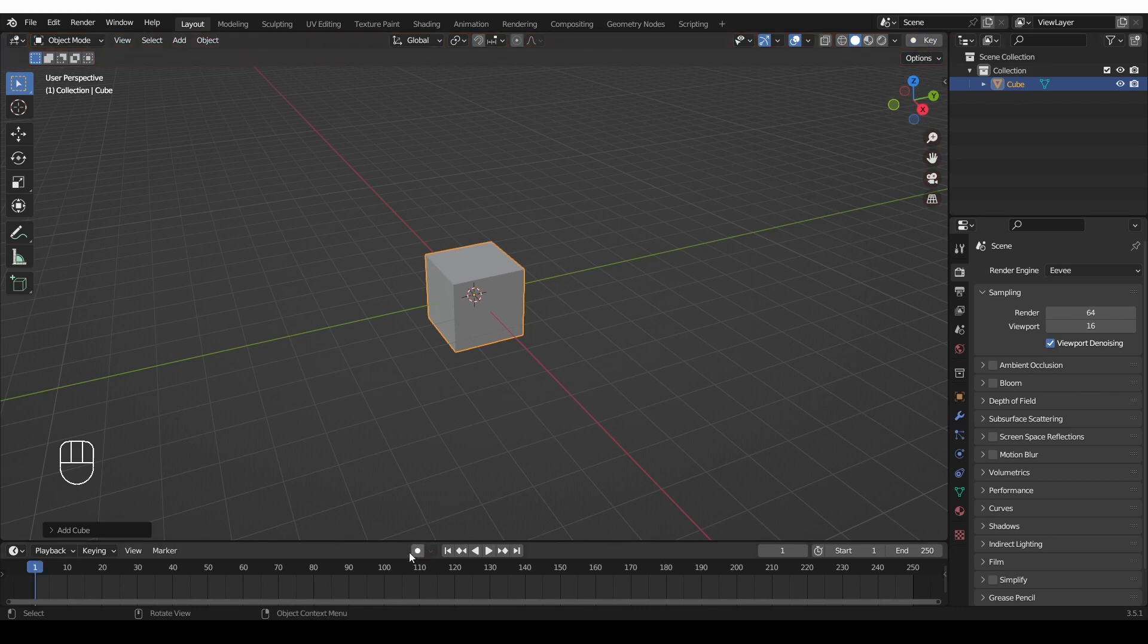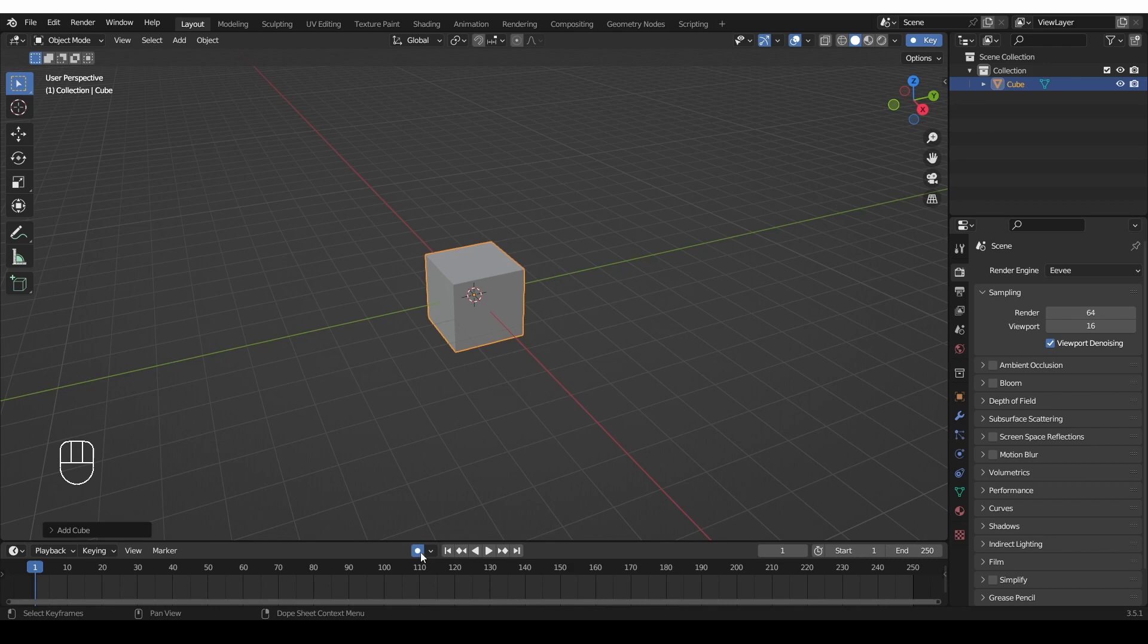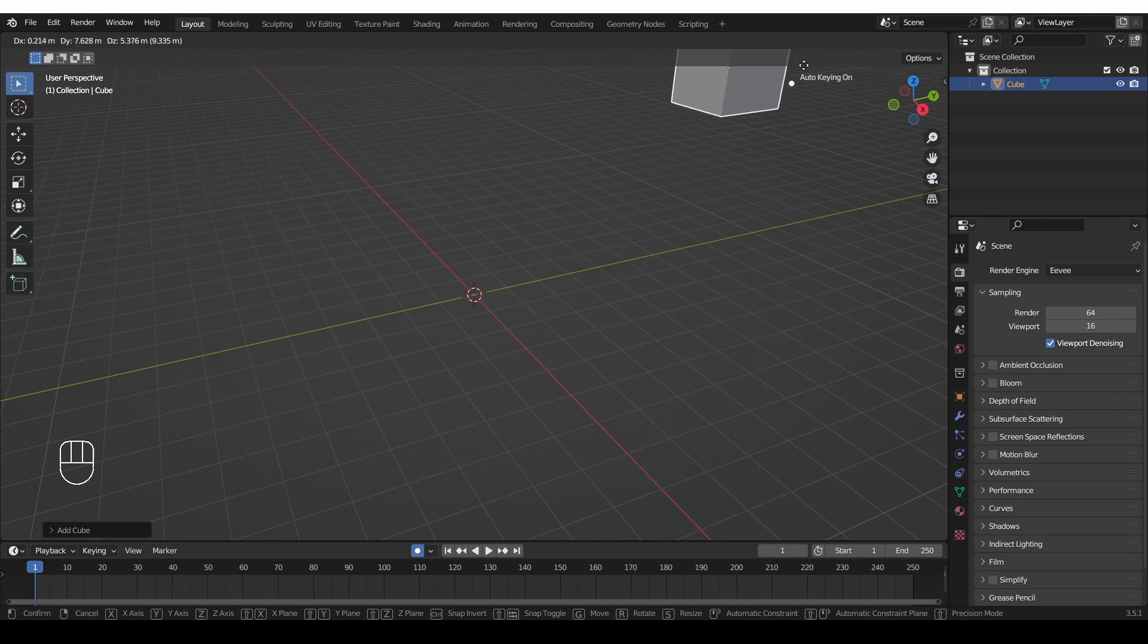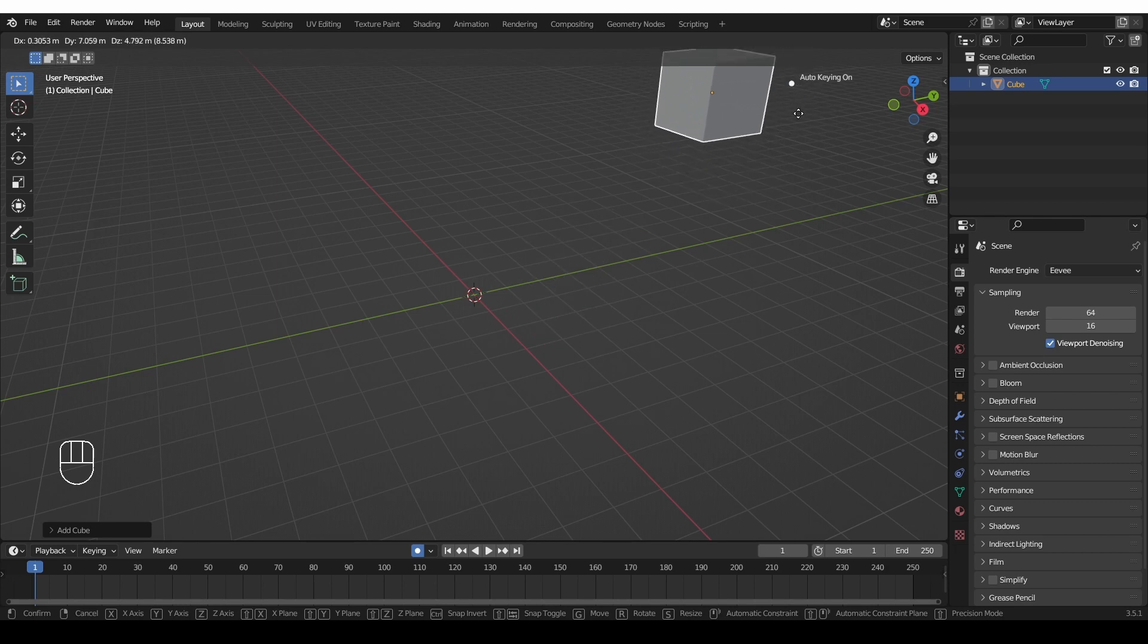If I disable it and then enable it from here, I won't have any indication, or almost no indication, that I'm auto-keying. The main indication is here, this little blue dot, and also, if I start moving an object, there is some text saying auto-keying on, which you are probably not focusing on.